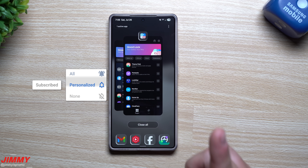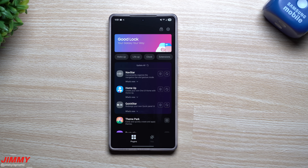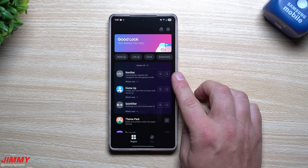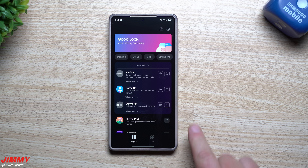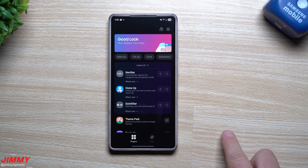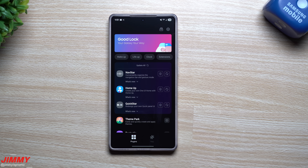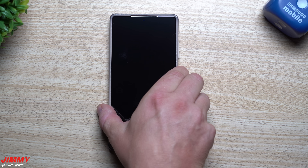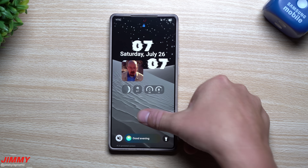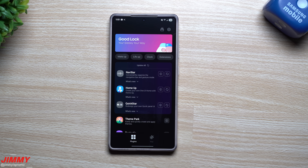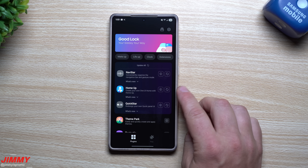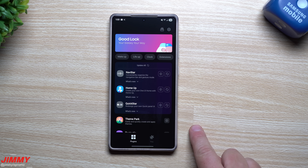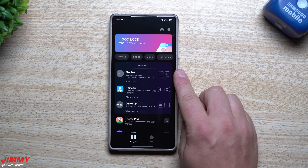With some of these latest updates, it is bringing some brand new features and also bringing back some of my favorite features. The modules that got updates include Nav Star, Home Up, and Quick Star. I also found another update requiring a manual APK download — that's for Lock Star, which is getting new fingerprint reader animations. The one we will not cover today is Home Up because it still does not work with Samsung One UI 8. So in today's video we'll first cover Lock Star, then Quick Star, then Nav Star.